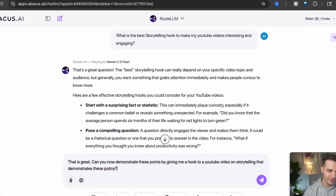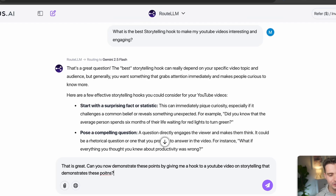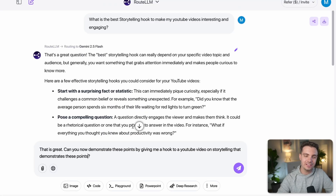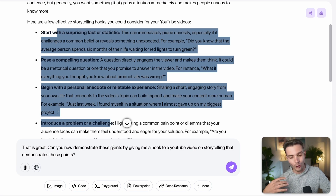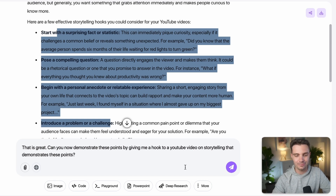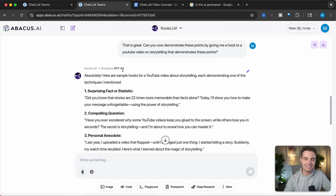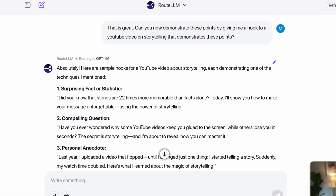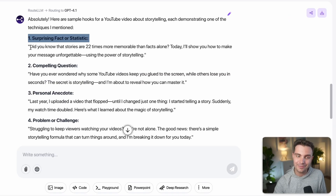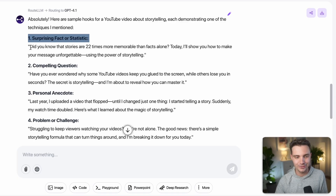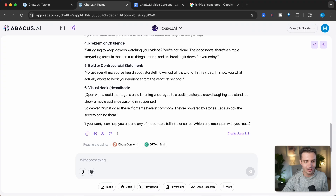For example, I ask: 'Can you now demonstrate these points by giving me a hook for a YouTube video on storytelling that incorporates all of these points?' This is more complex because it needs to go back, think about what it said, write something creative, and incorporate all those points. This time it selected GPT 4.1 because it thought that was the better model for that particular task. It gives me example hooks — 'Did you know that stories are 20 times more memorable than facts alone? Today I'll show you how to make your message unforgettable using the power of storytelling.'